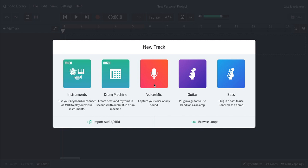Okay, welcome. Here's a quick little tutorial about how to record in this BandLab website.